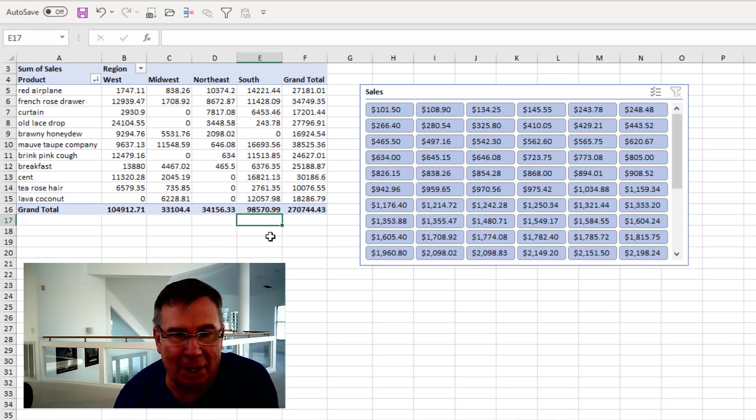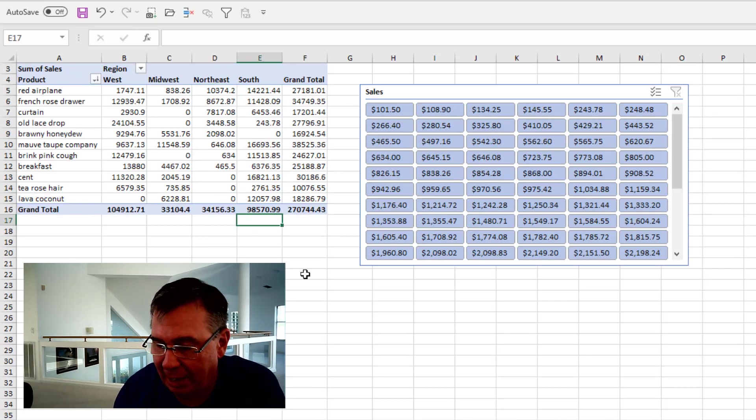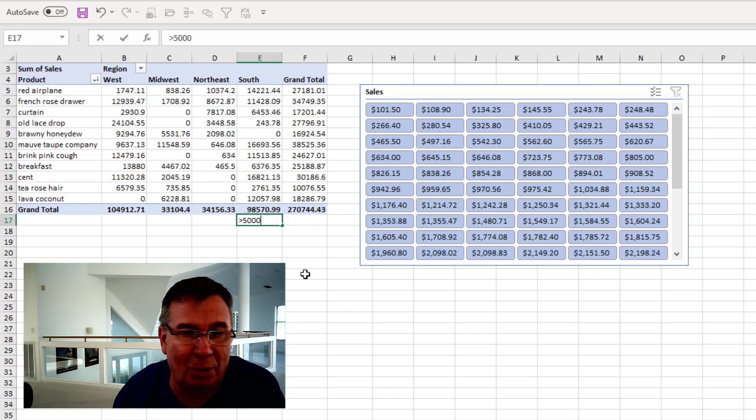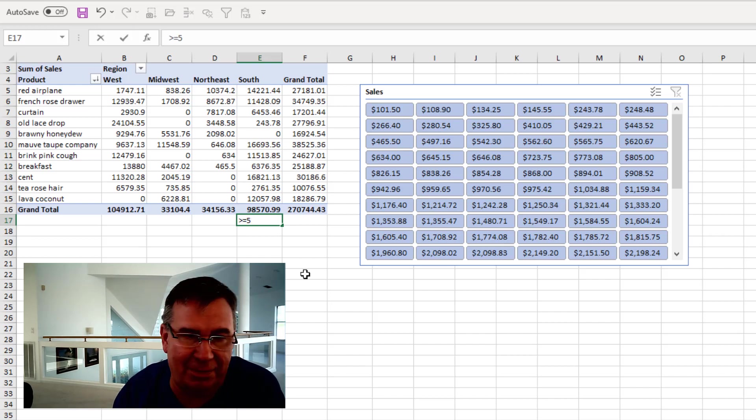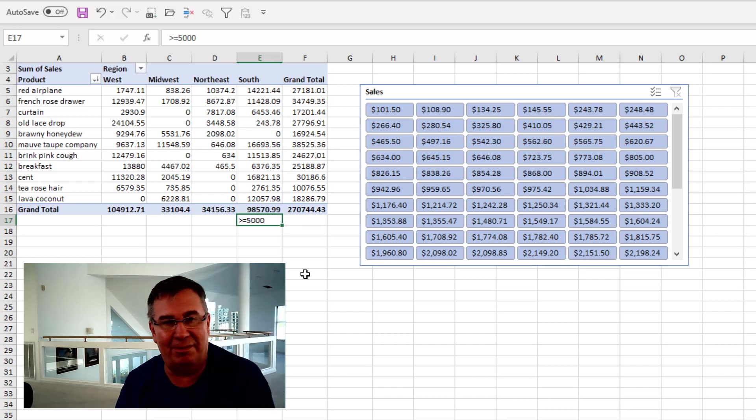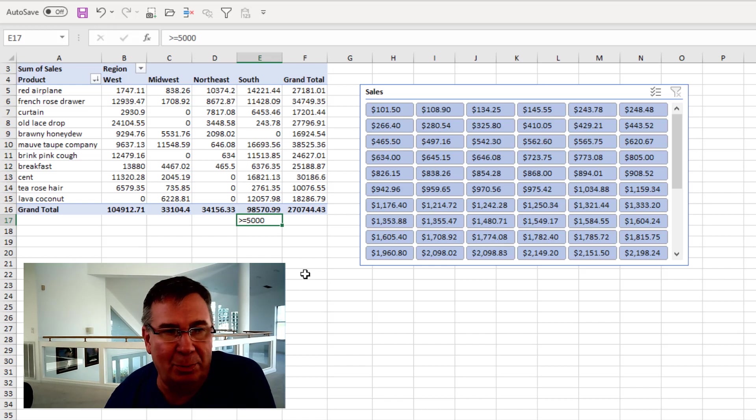Well, so here's the trick. I'm going to come just below the South region. I'm going to type greater than $5,000. Or maybe greater than or equal to $5,000. It seems unlikely they would have exactly $5,000. But just in case we do.